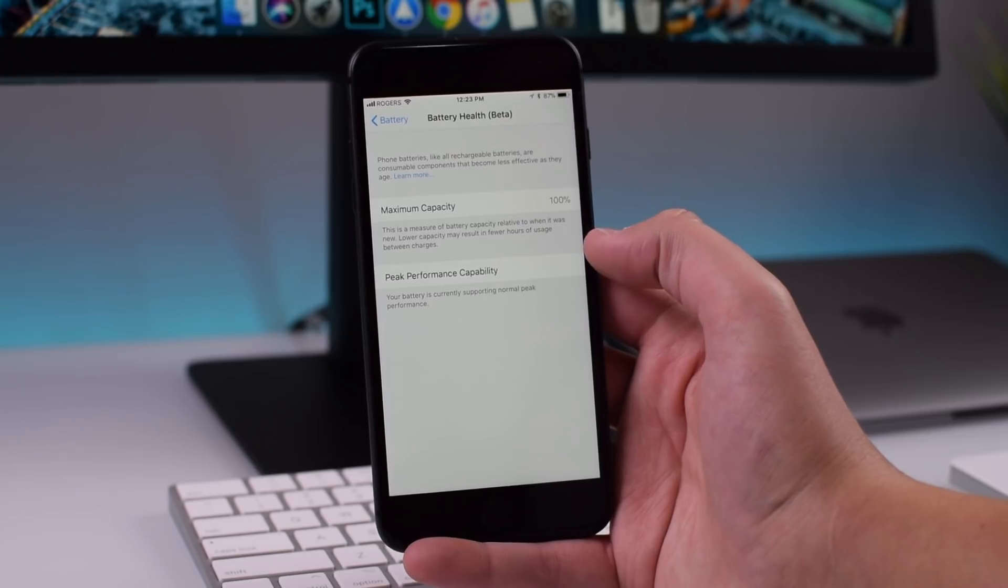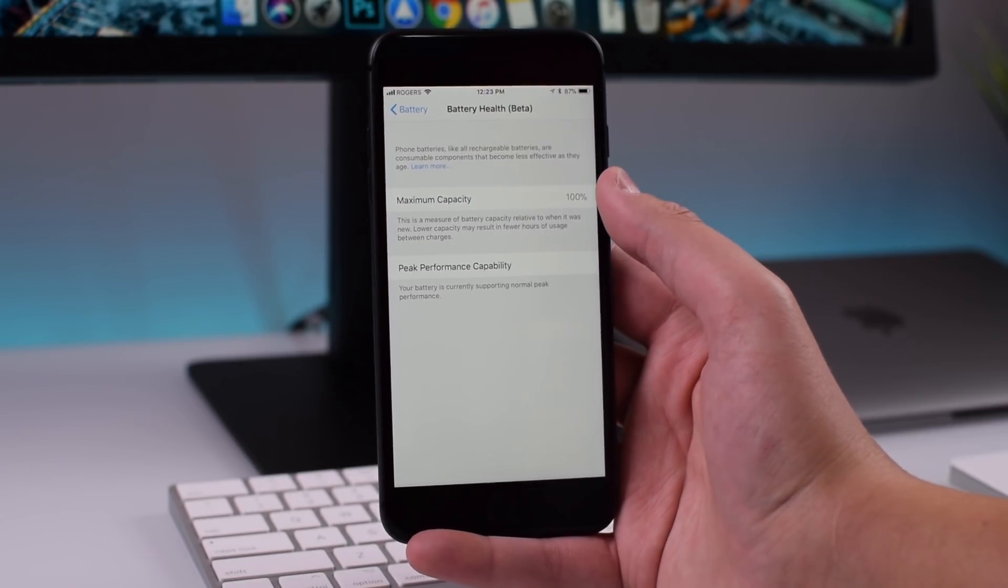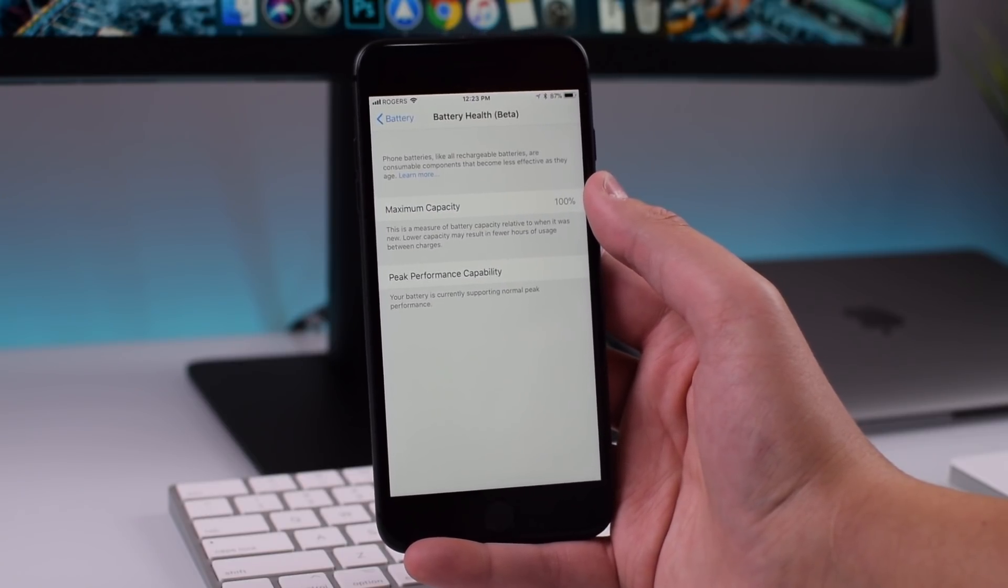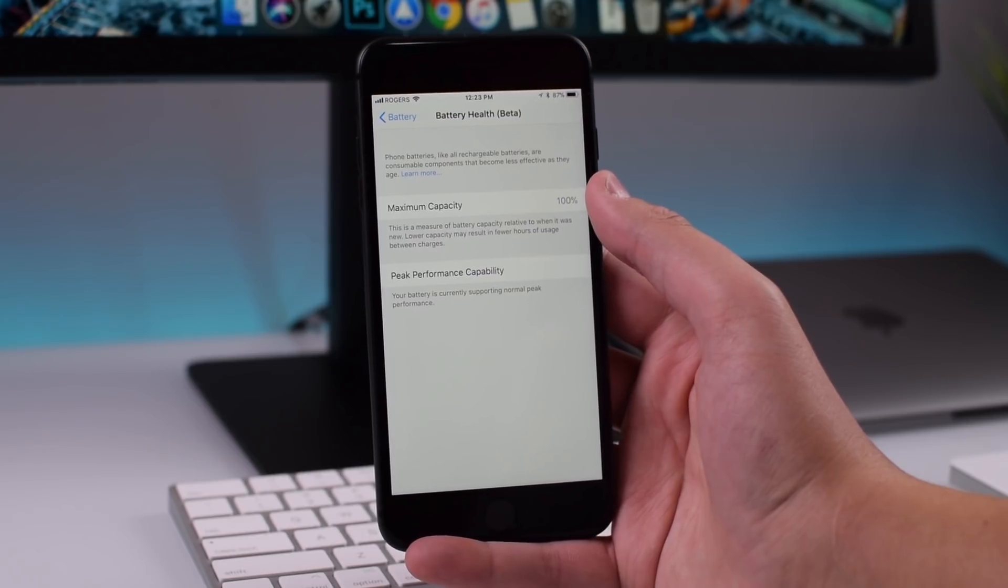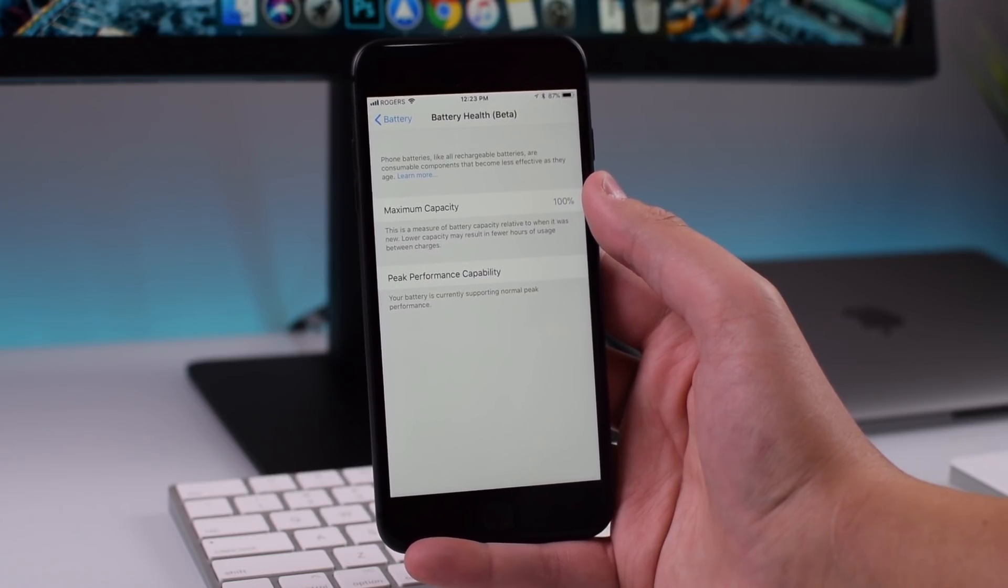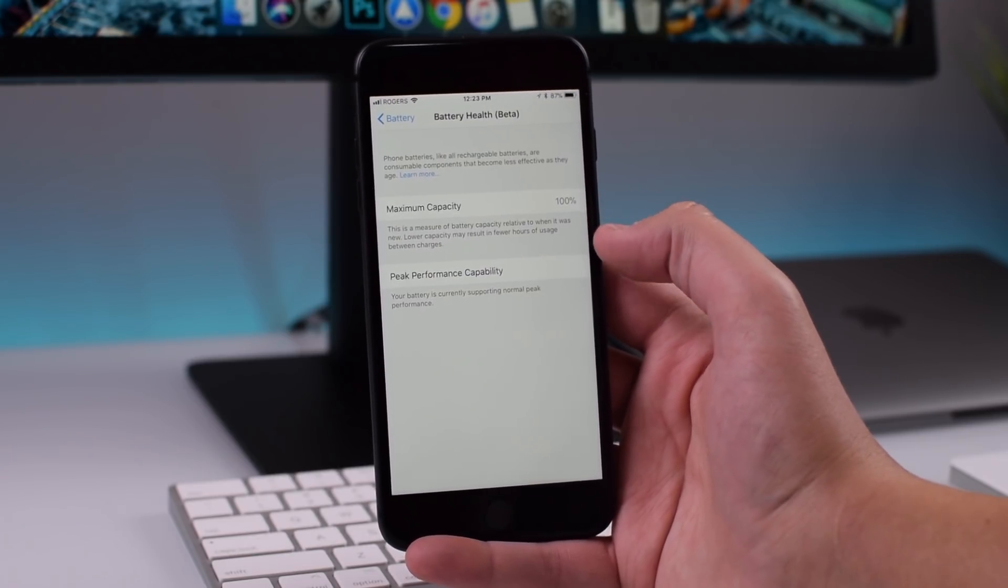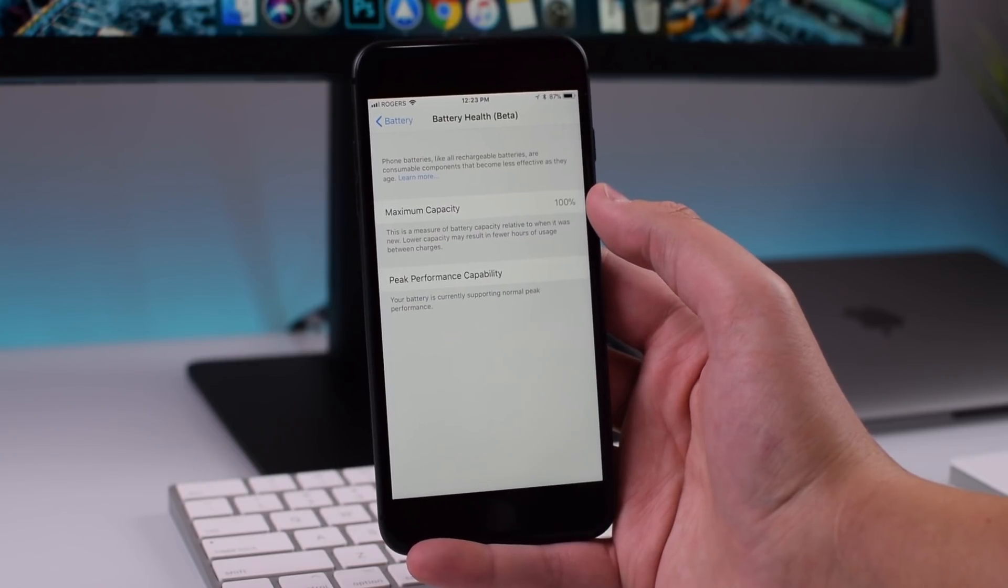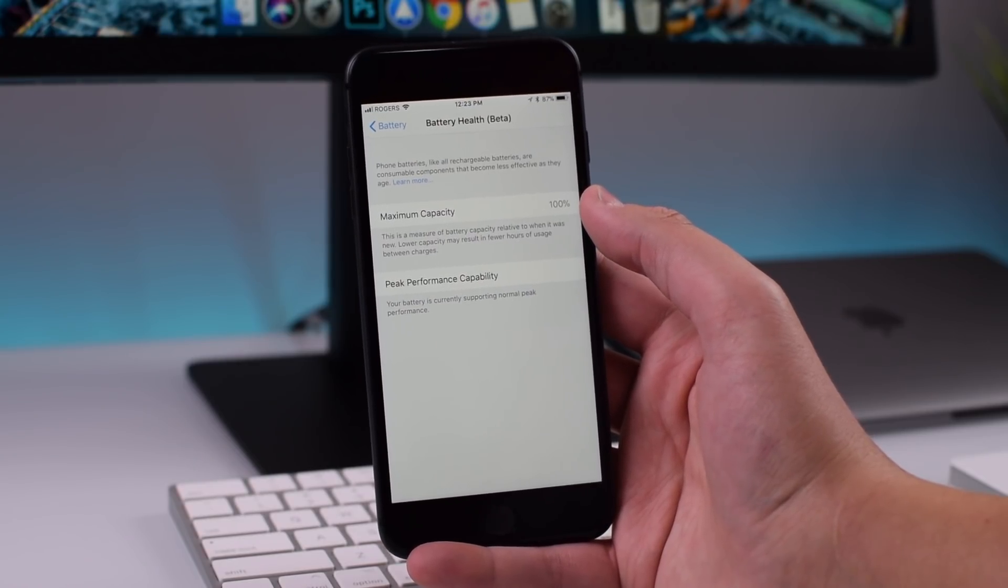It is really good that it shows the maximum capacity of your battery because as you may know the chemicals inside the battery as they get older are unable to hold a charge as much. So older iPhones may only be able to hold like 80% of a charge or 70% and that's why some of the older iPhones were just dying as soon as they hit 30%.